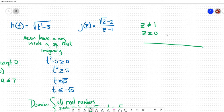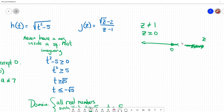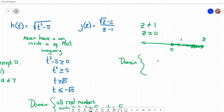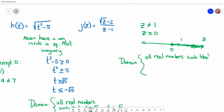Picturing this on a number line to come up with one cohesive statement: z has to be greater than or equal to zero, but z cannot equal one — so I put a little hole at one. The domain in words: all real numbers such that z ≥ 0 and z ≠ 1. In interval notation: [0, 1) ∪ (1, ∞) — bracket at zero because we include it, parenthesis at one because we exclude it, then picking up from one again going to infinity.